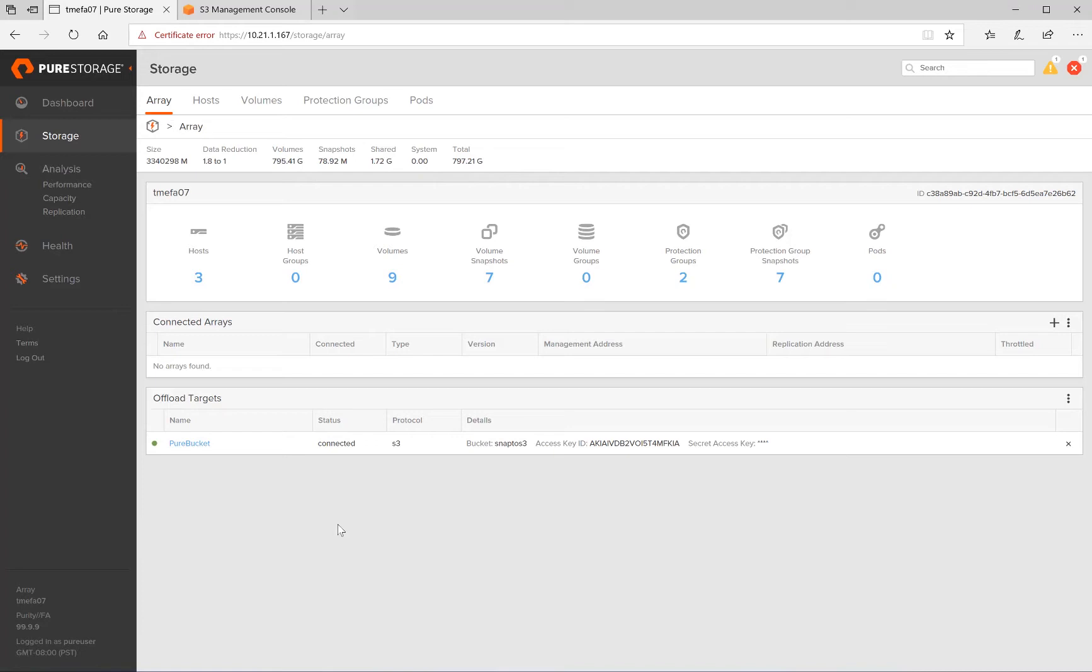Please refer to the CloudSnap documentation for how to create and configure a bucket and connect it as a replication target to the Flash Array.